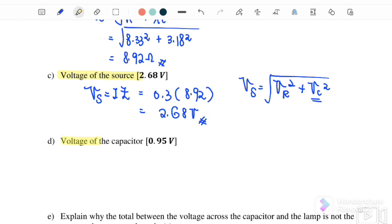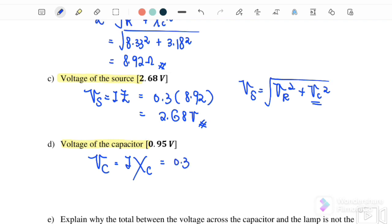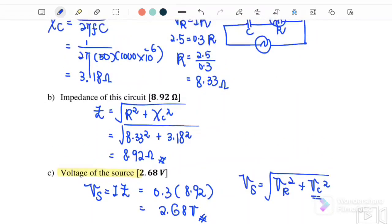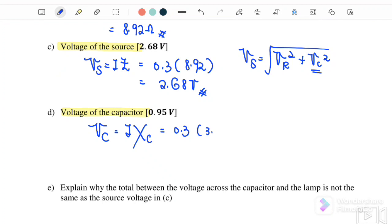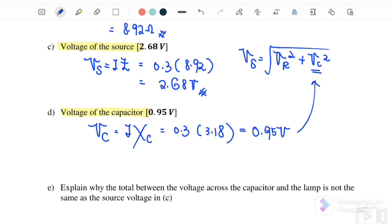Part D: find the voltage across the capacitor. VC equals I times XC, where I is 0.3 and XC is 3.18. Pressing the calculator, we get VC equals 0.95 volt. If you substitute this into the V source equation with VR, you will also get V source. But using V source equals I times impedance is much easier.